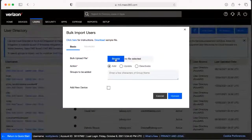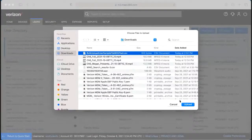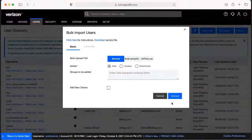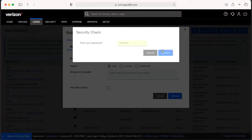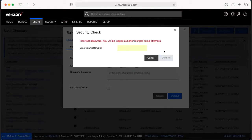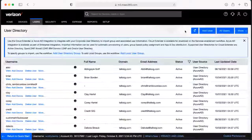We're going to browse for this file and upload it. Again, it's going to ask for your password, and then it will actually upload. It takes about 45 minutes to an hour for it to reflect here in the portal.